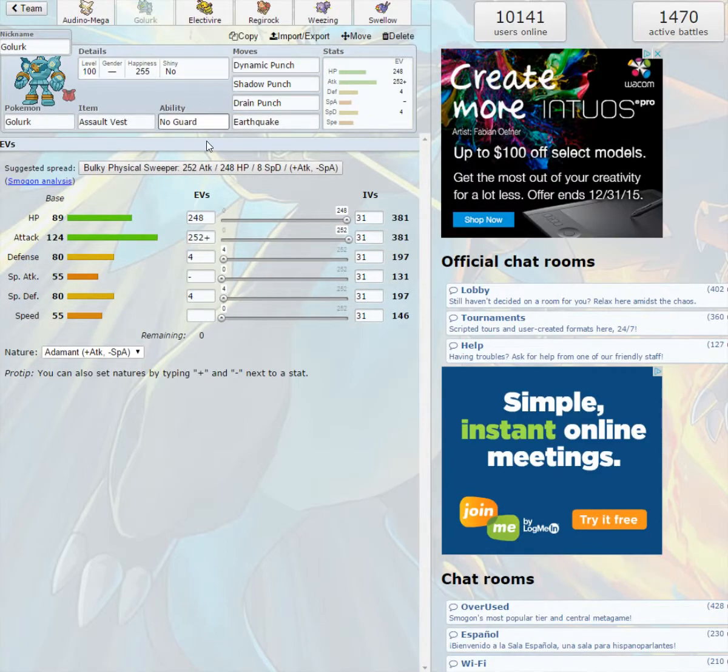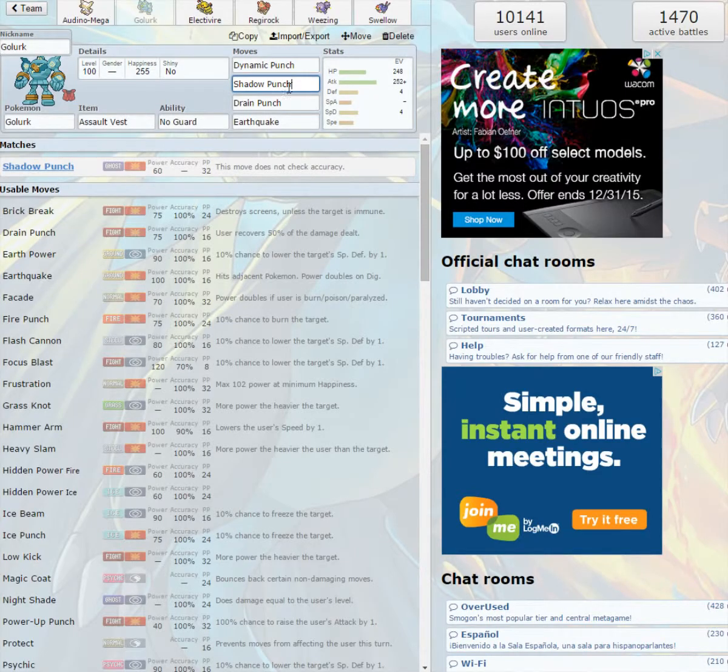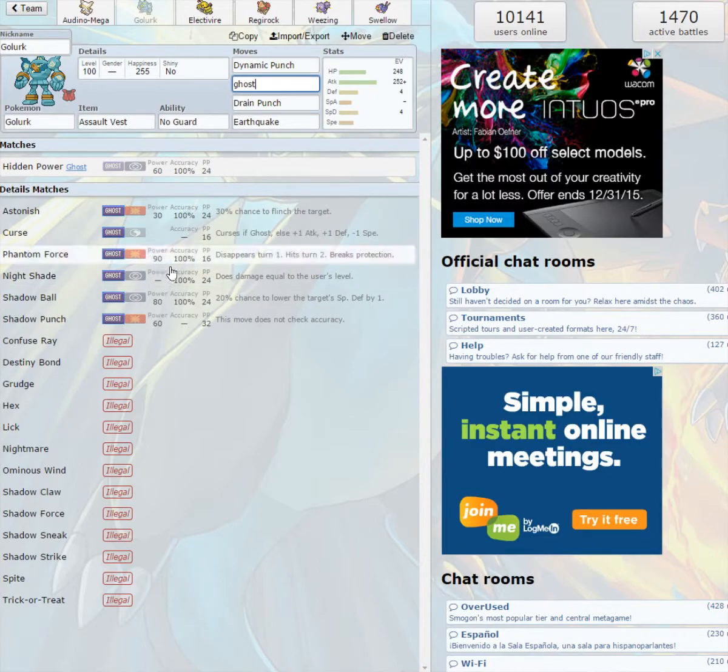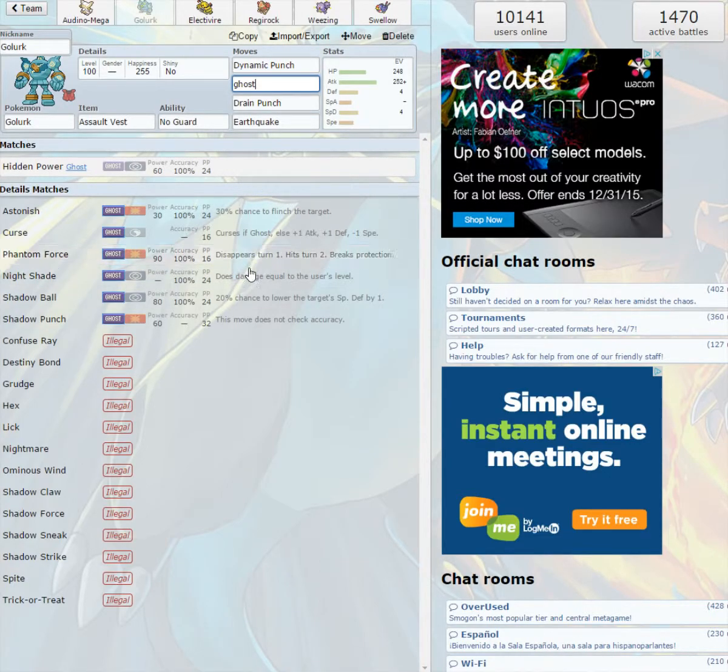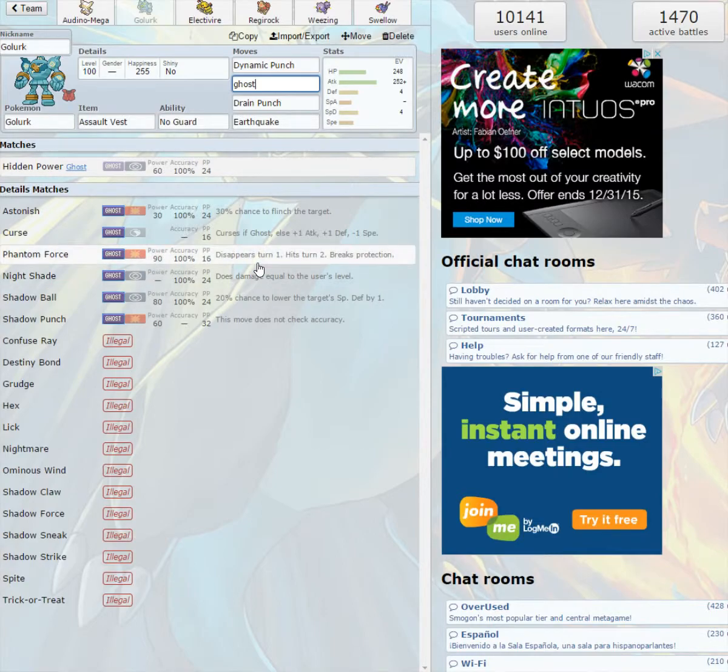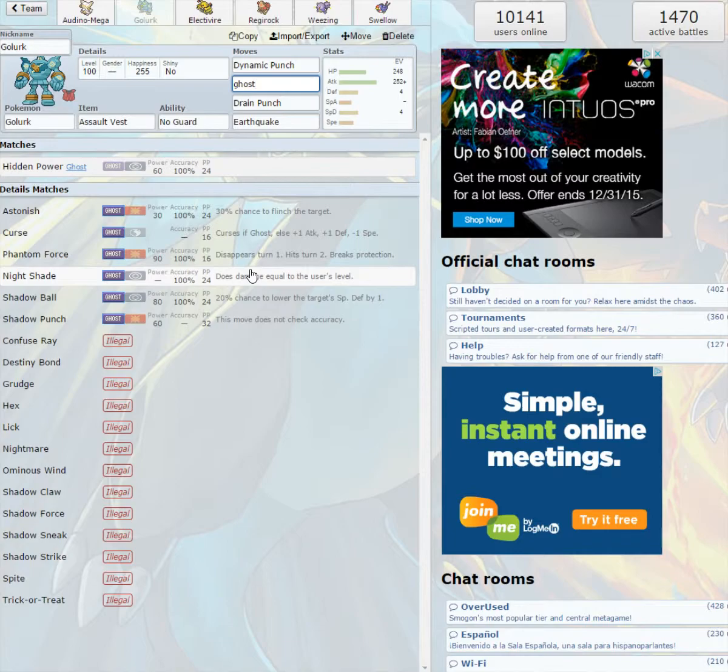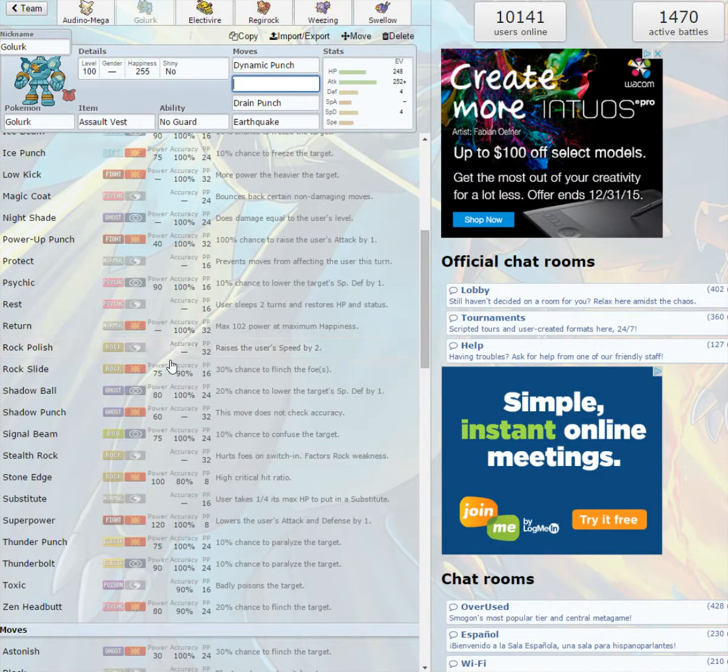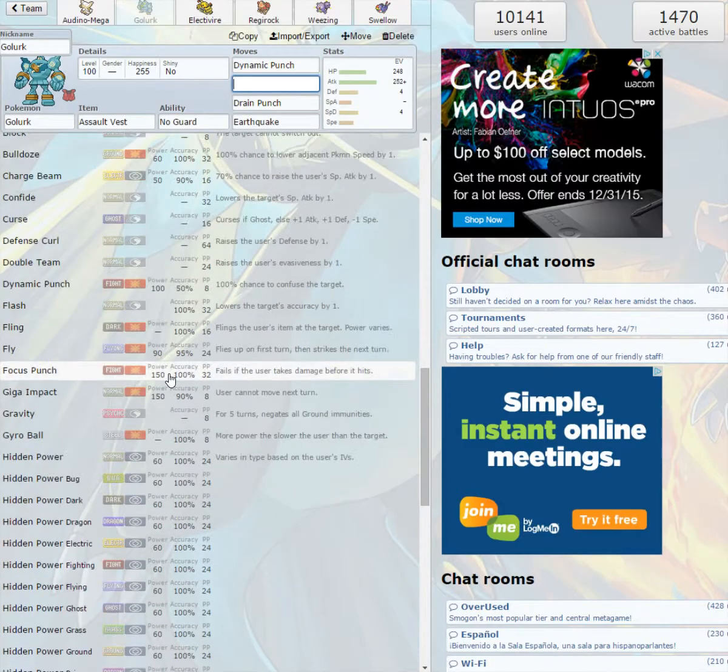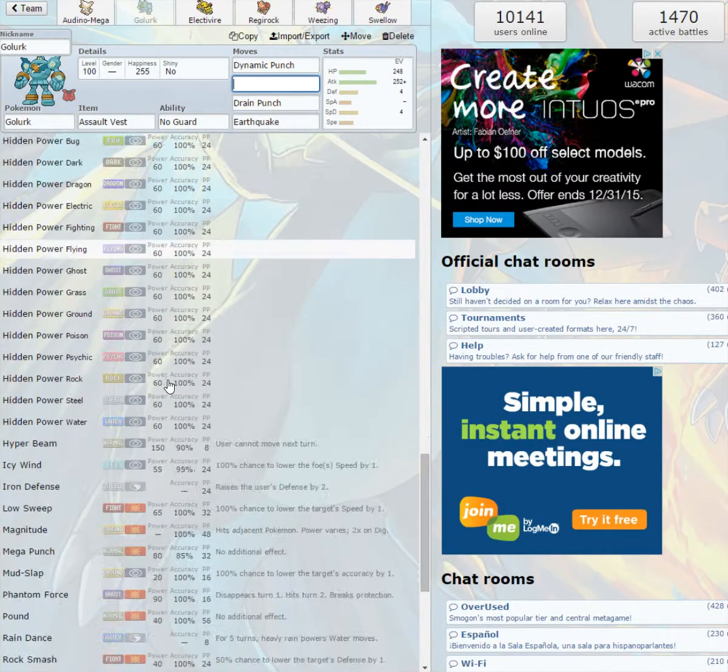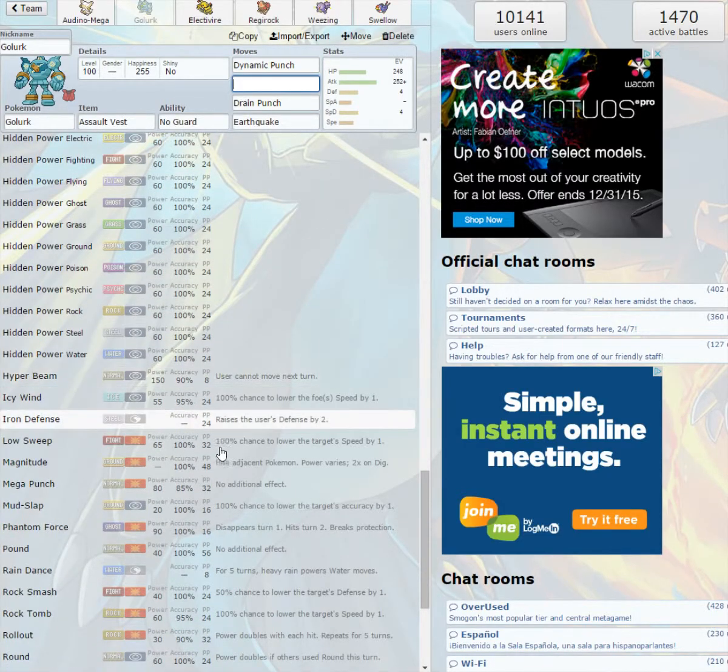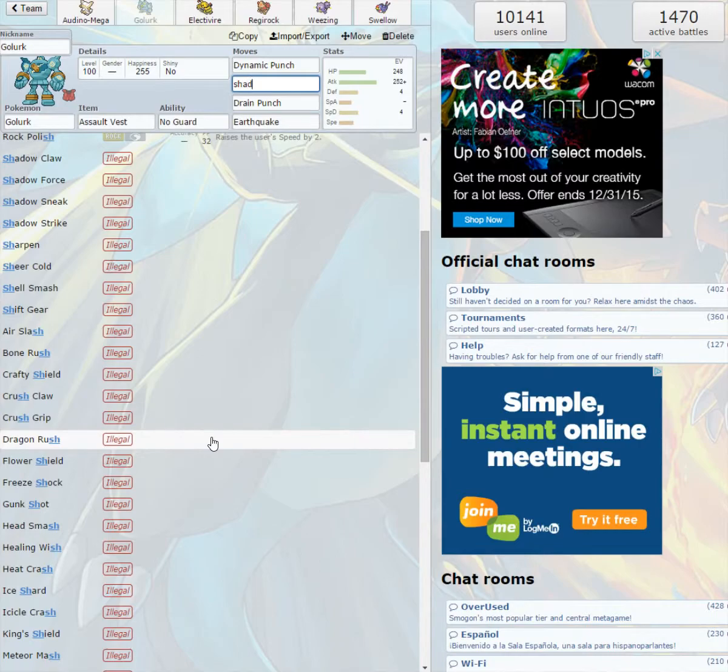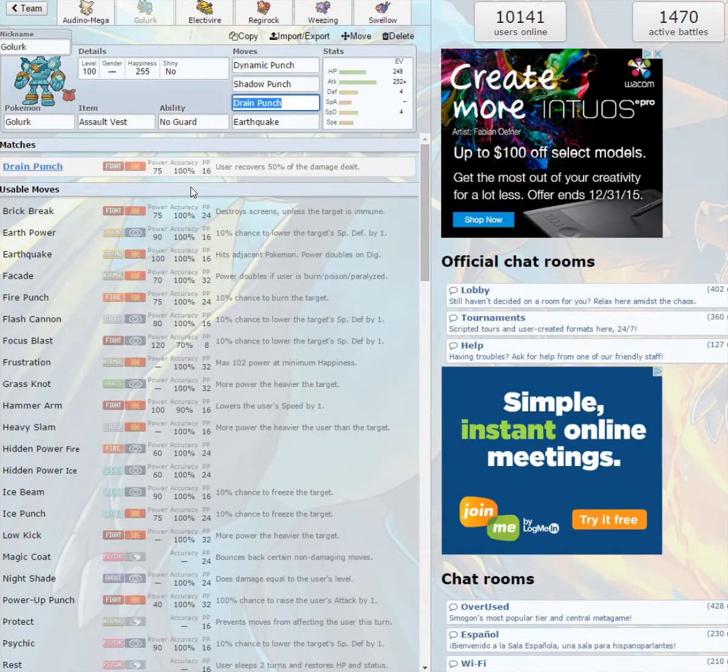Then we got Golurk with the Assault Vest, because I didn't really know what to put on it, and No Guard. Dynamic Punch, because that's just too good to pass up. Shadow Punch, Drain Punch, and Earthquake. Shadow Punch for Stab. There's Phantom Force, but I'm cool with Shadow Punch. It would be better if I was running Iron Fist, but you know.